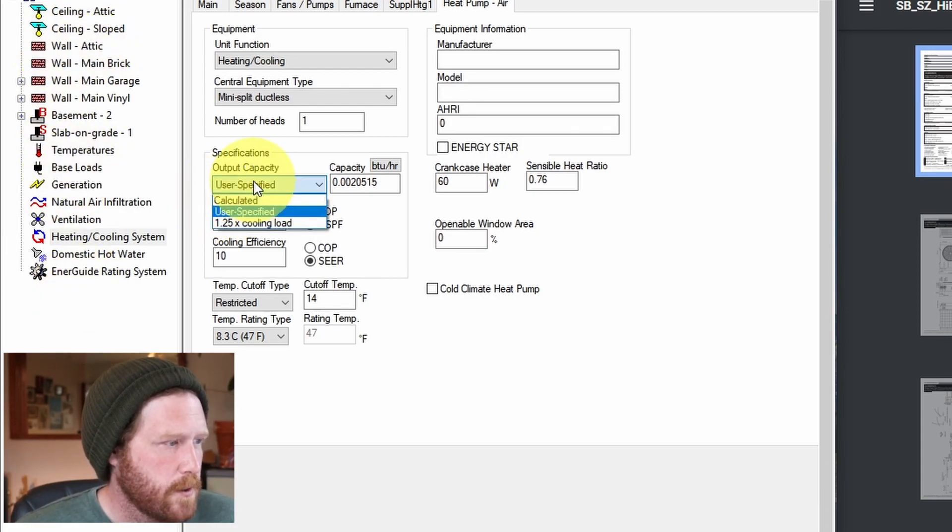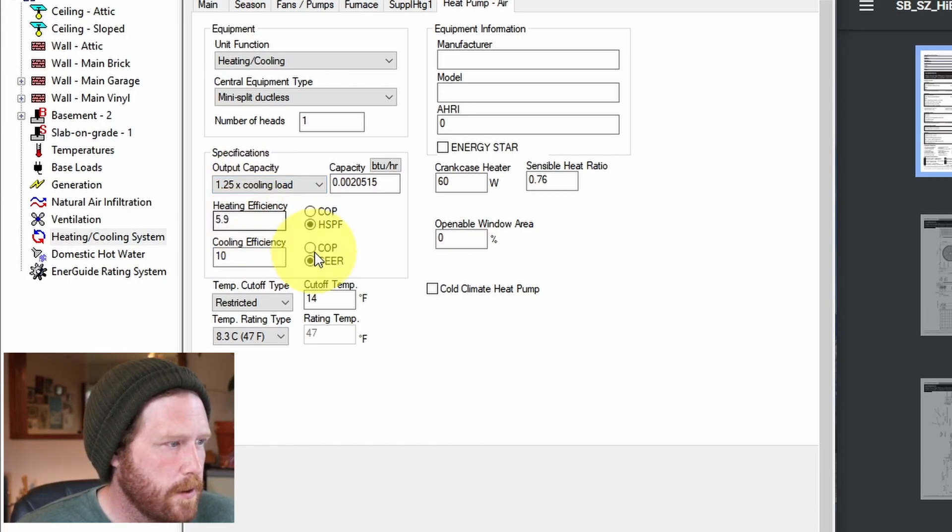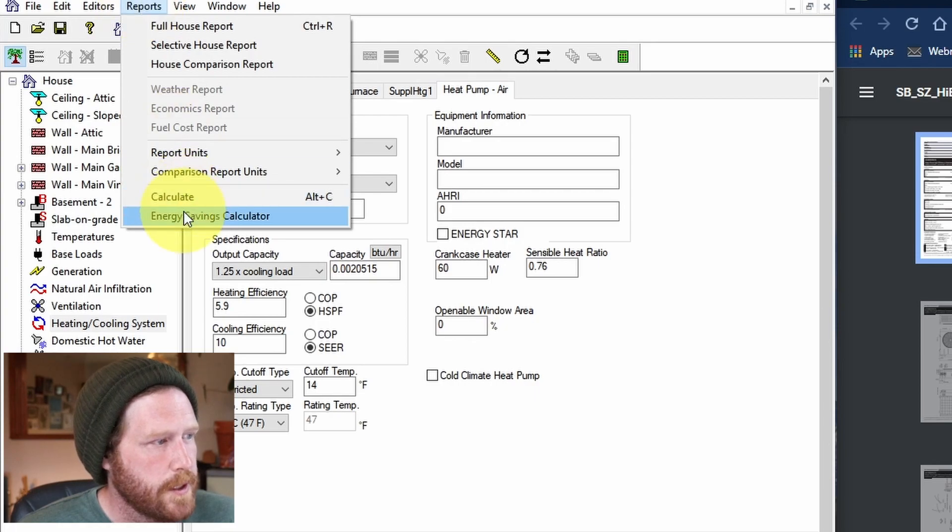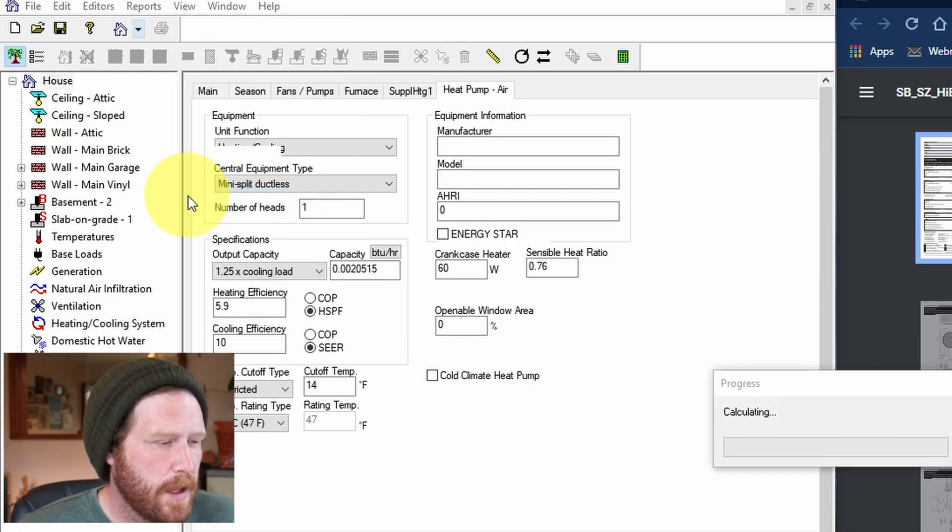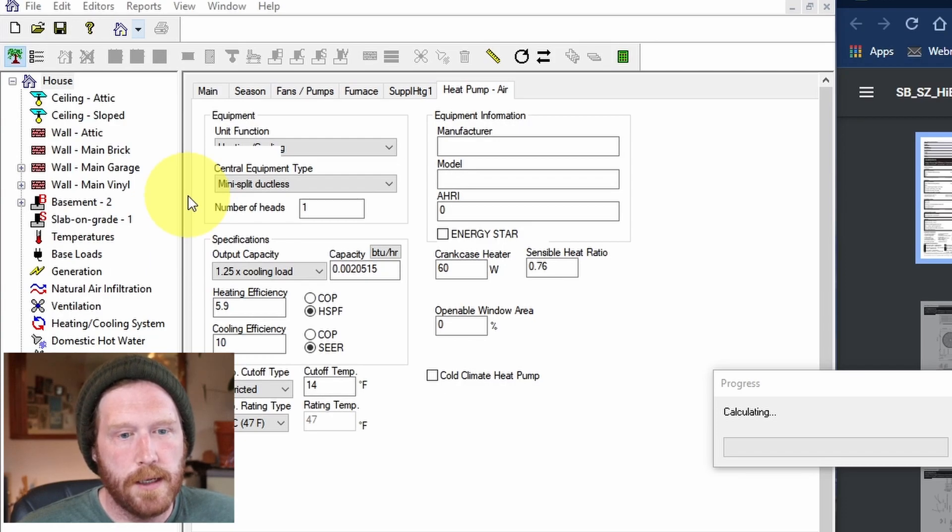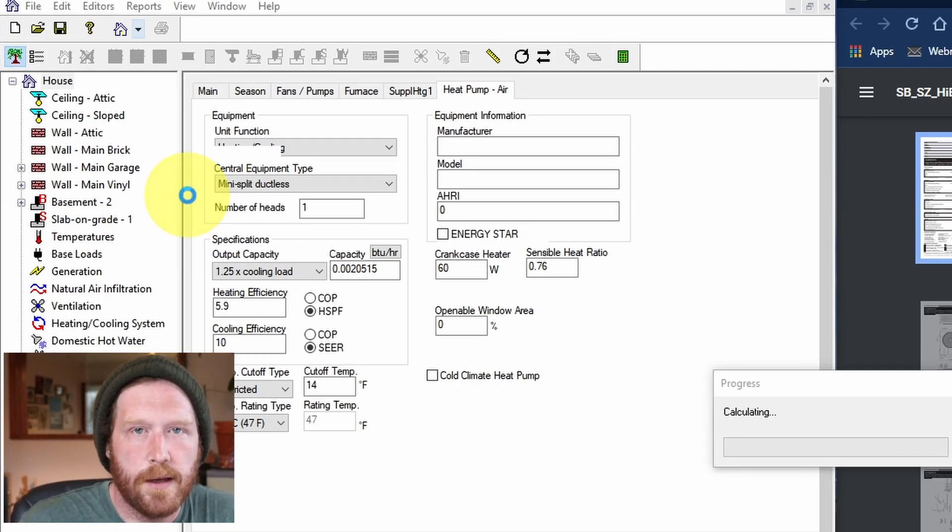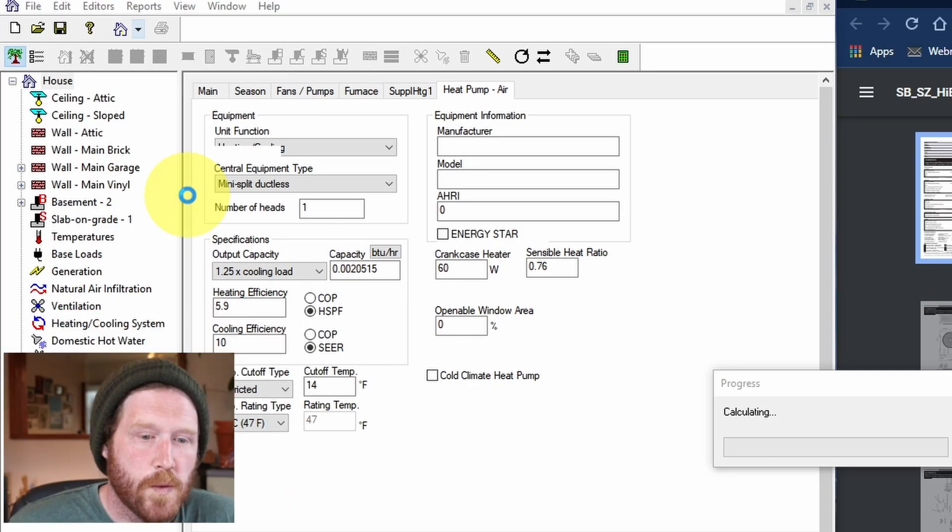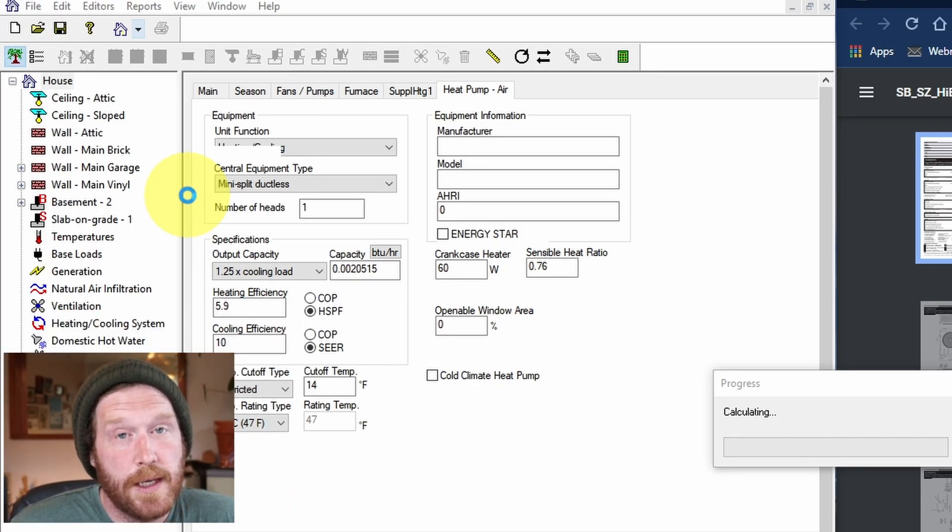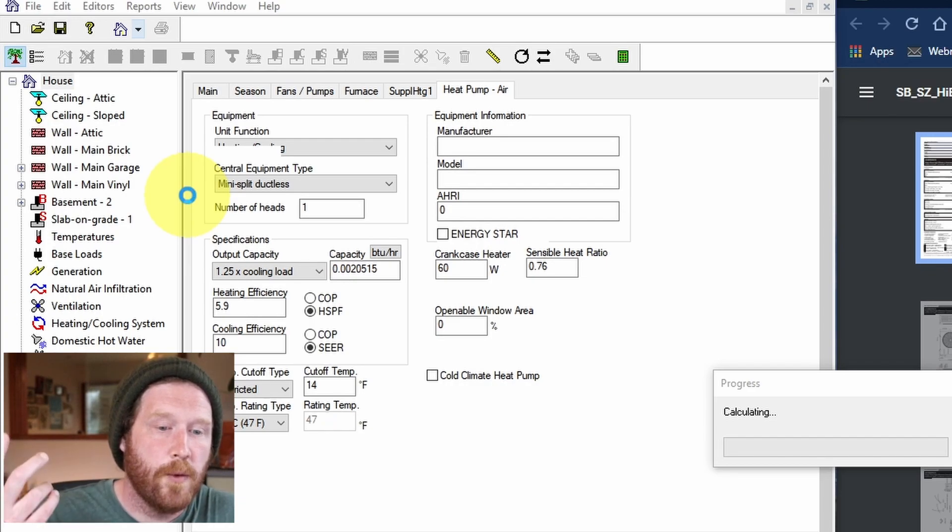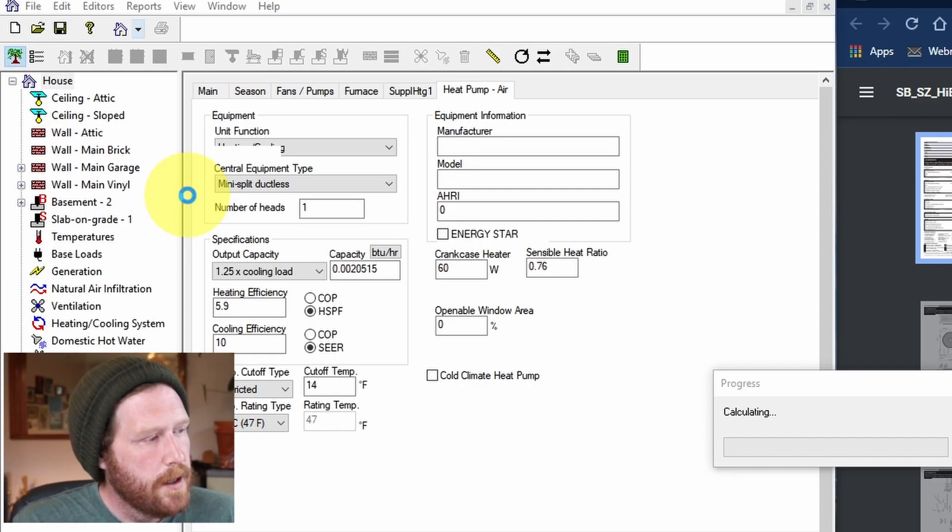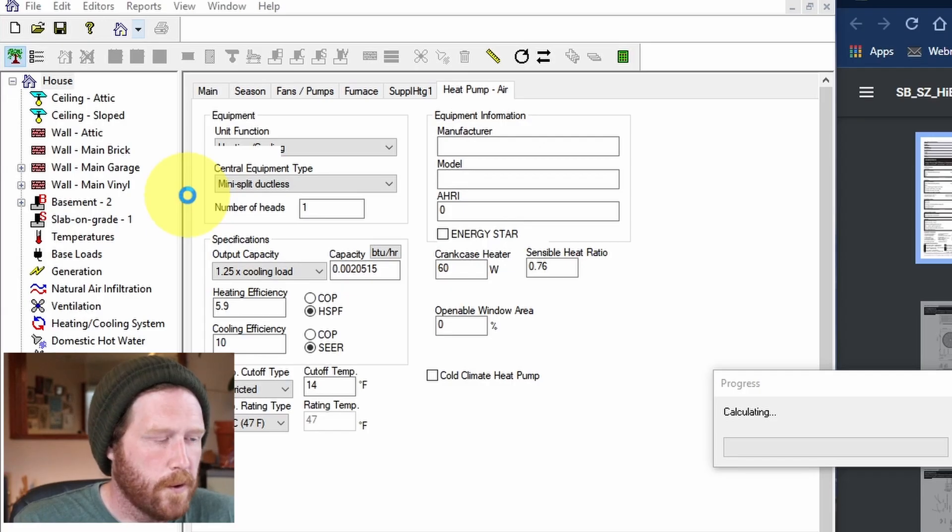You're going to switch the output capacity to 1.25 times cooling load. Then you're going to hit Alt-C or go to reports and say calculate. And then you're going to sit here and wait for it to calculate. Depending on your computer, this could be quick, this could be slow. For me, it's slow, so we'll just wait until it's done. But once it calculates, it's going to bring up a pop-up window.